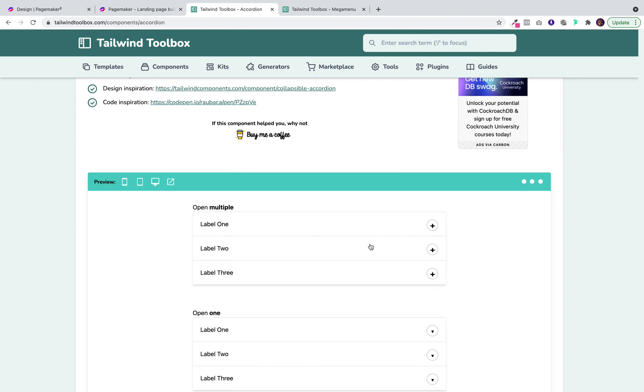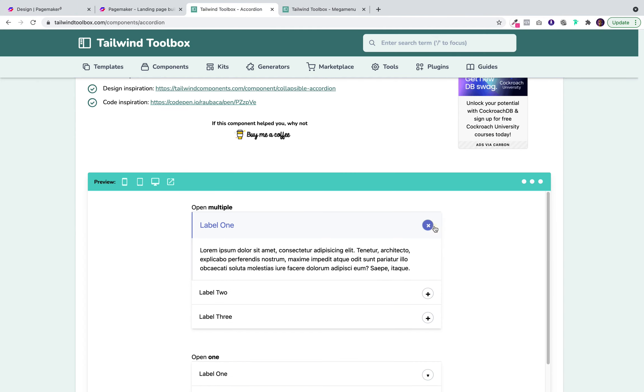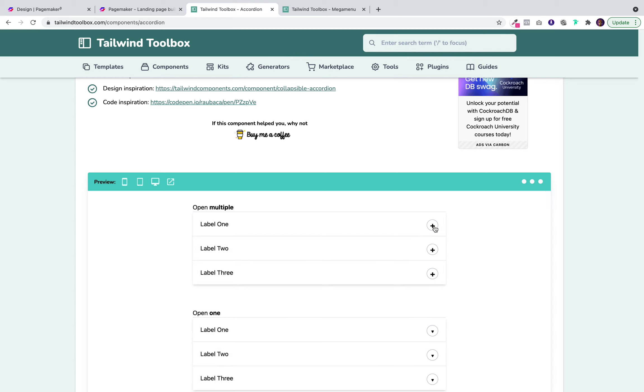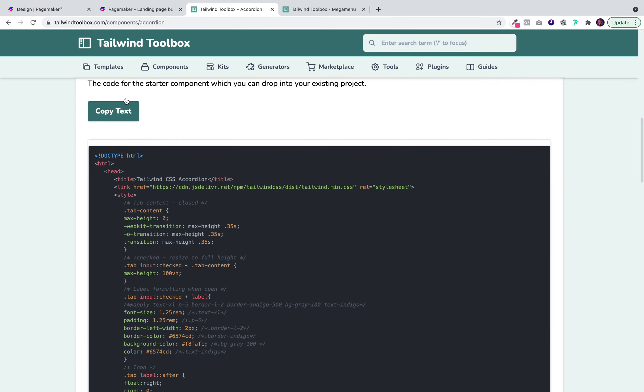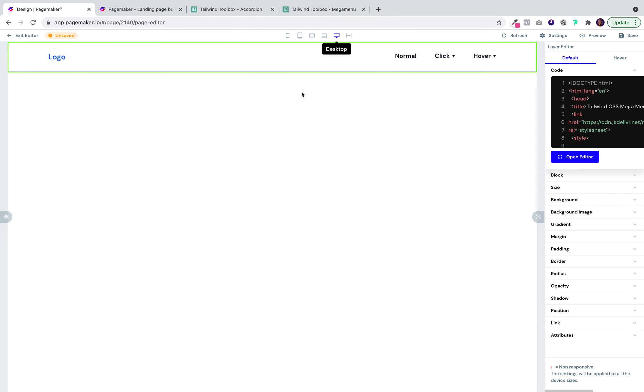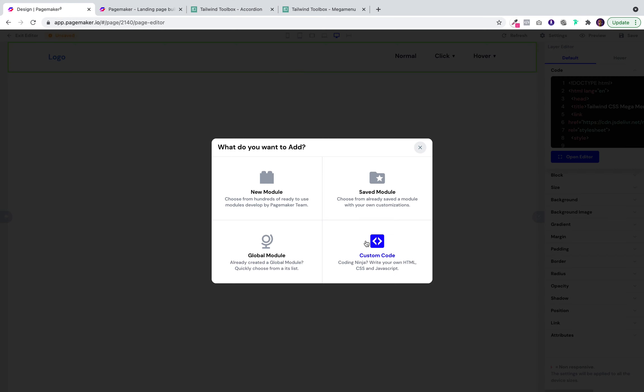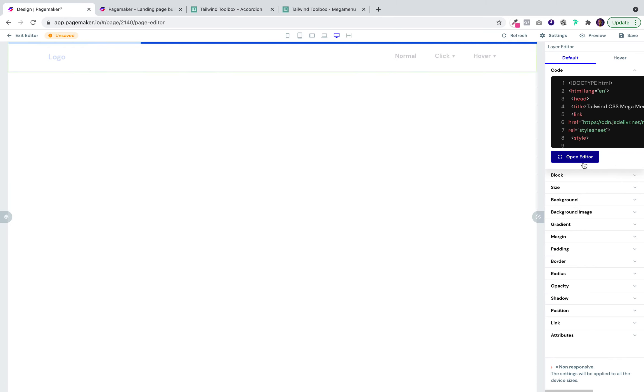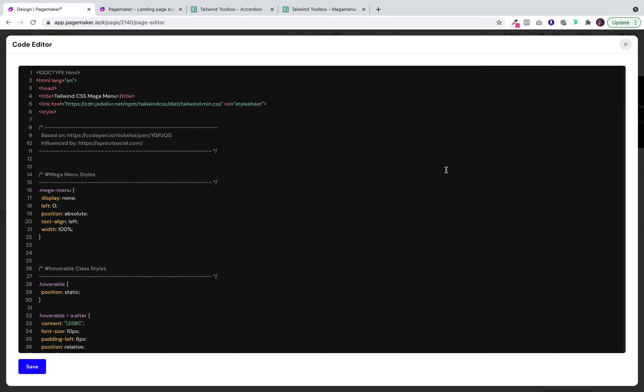Now if I want to add an FAQ accordion which is something PageMaker does not have the capability of doing now, but if you wanted one you could just simply come over here, copy the code, head back on to PageMaker, and open the editor again.